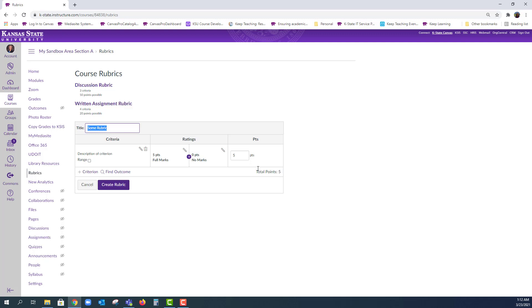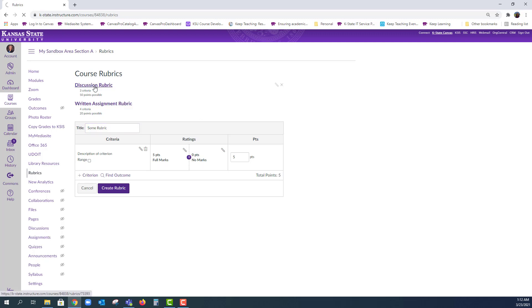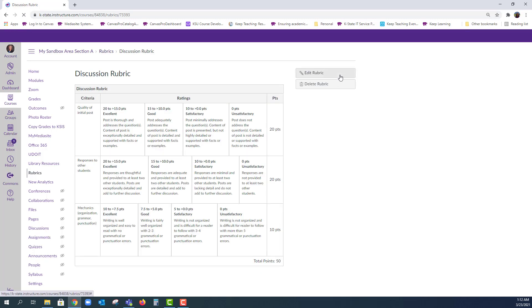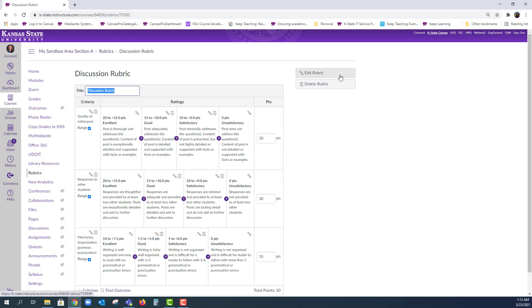First, we're going to take another look at this rubric for discussions. When I go into the edit mode, you can get a basic idea of how this is created, but you can also check the video description for some additional resources to guide you.